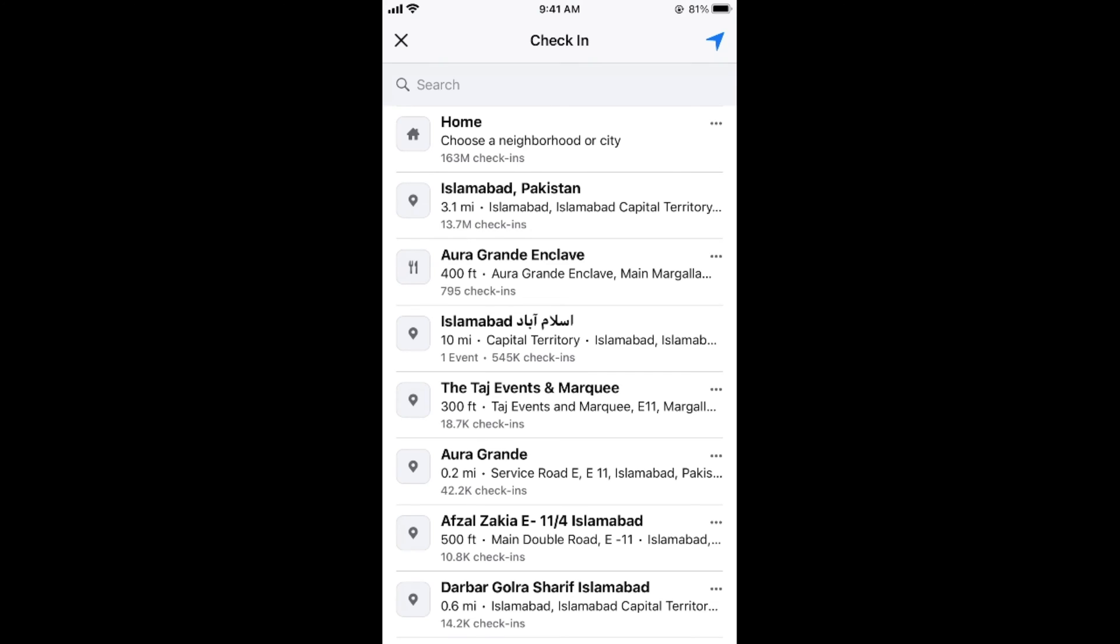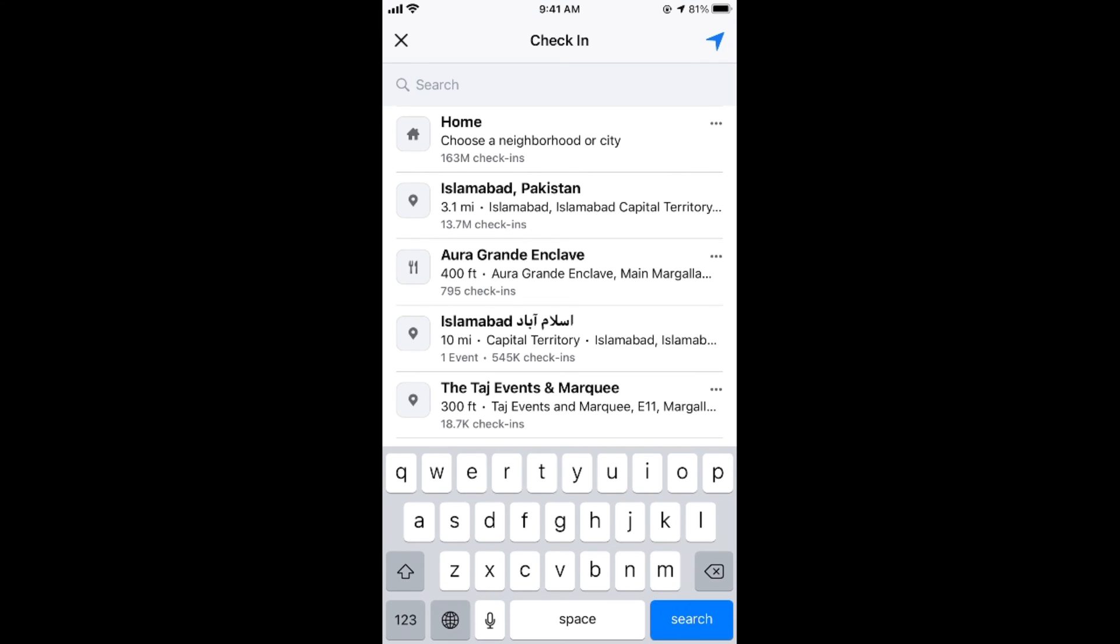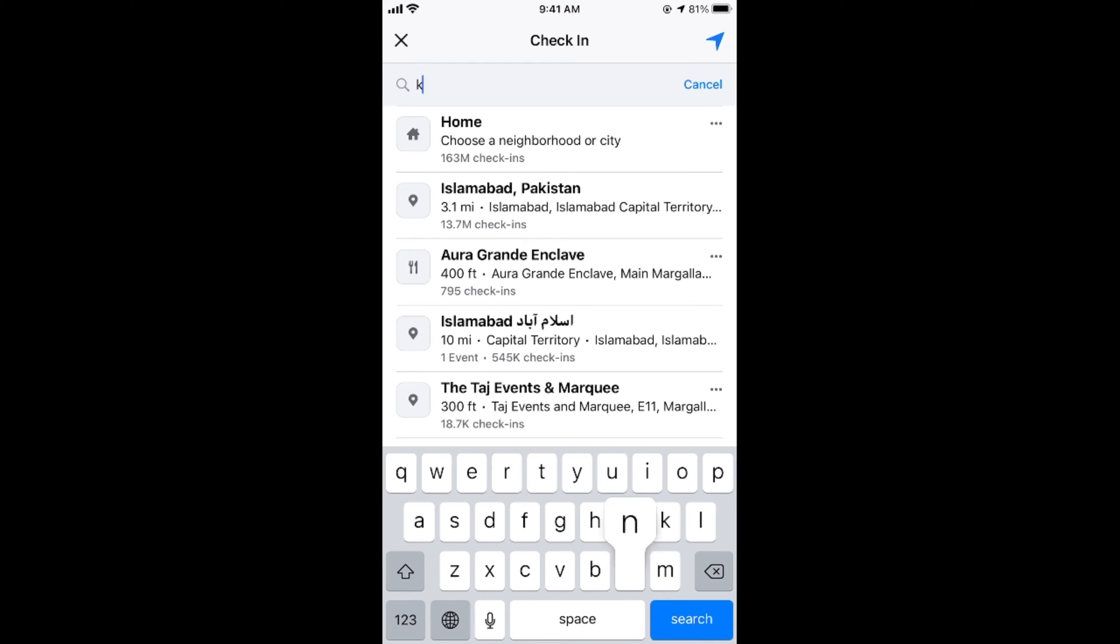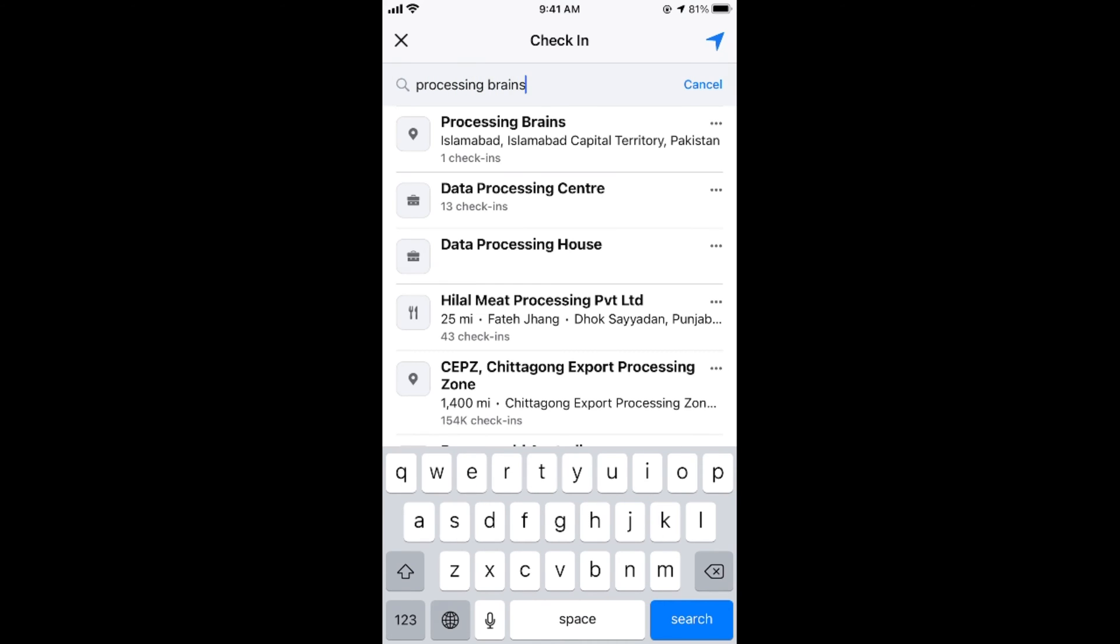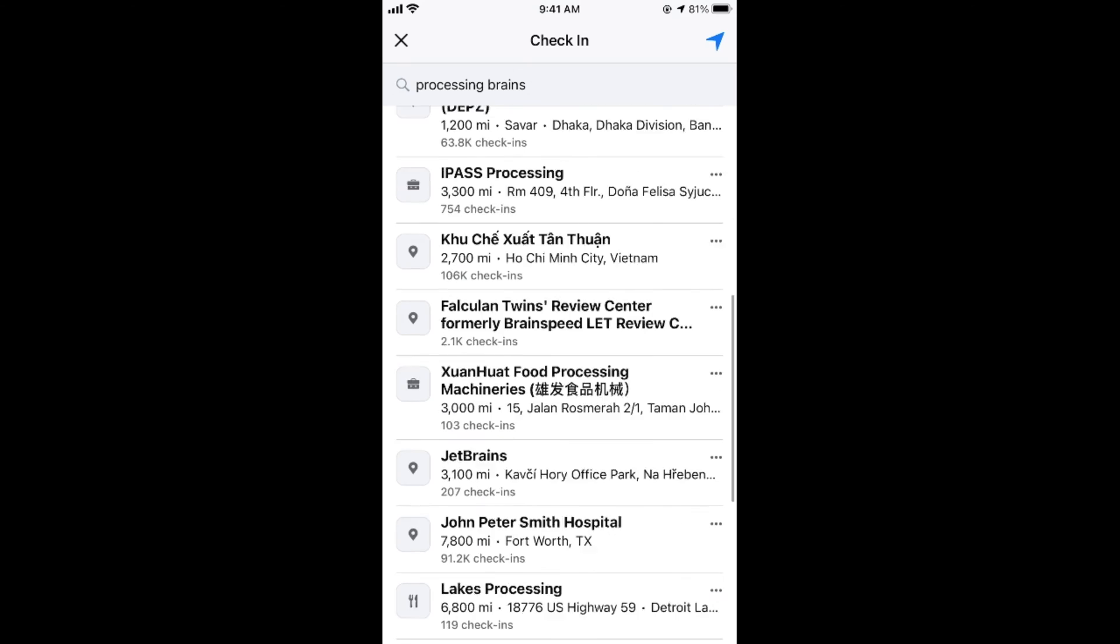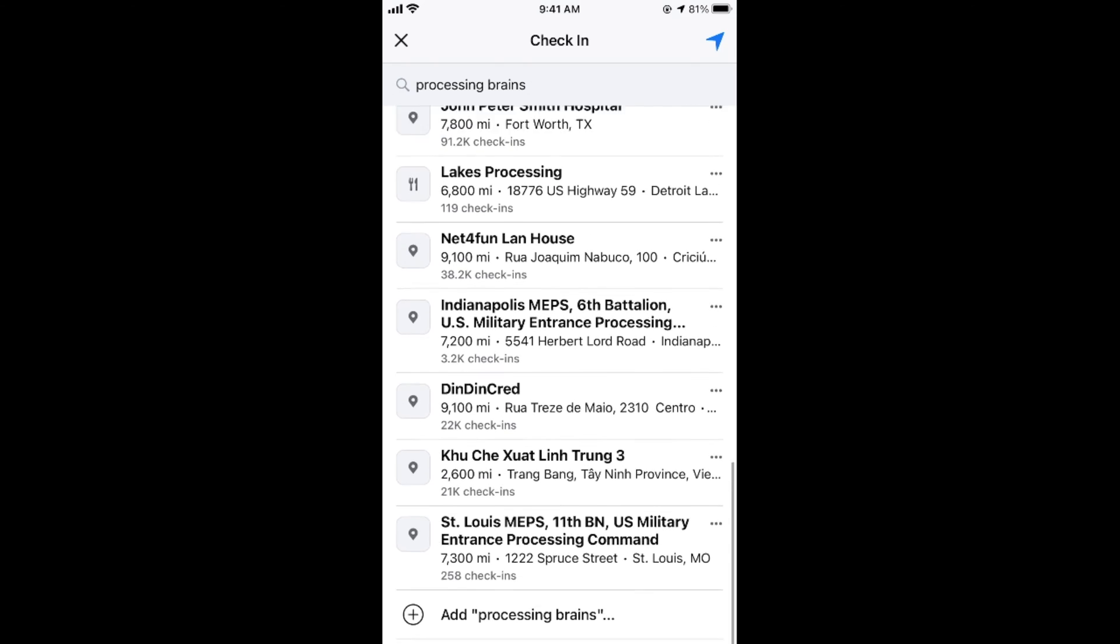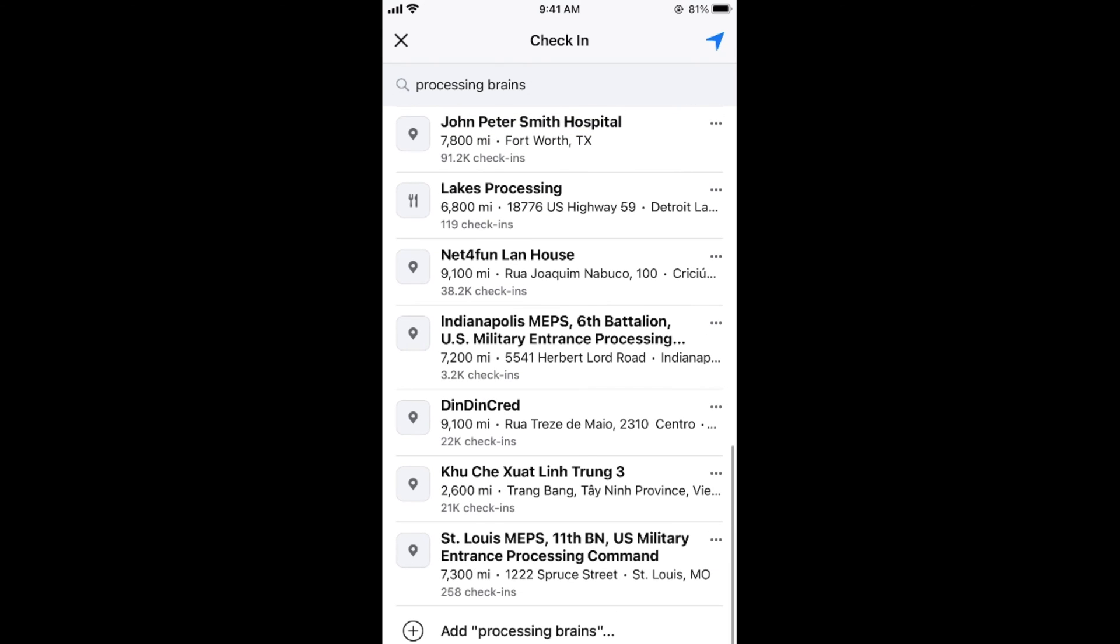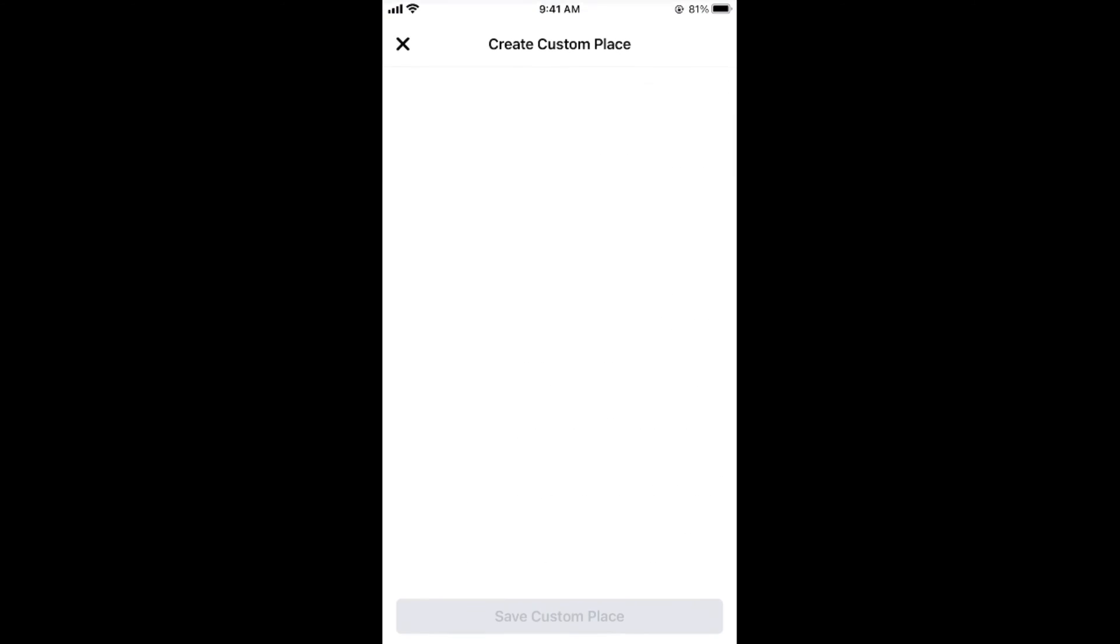For example, here enter any name. For example, I would go for Processing Brains. If I scroll down a bit, here you can see add Processing Brains. Tap on this one.